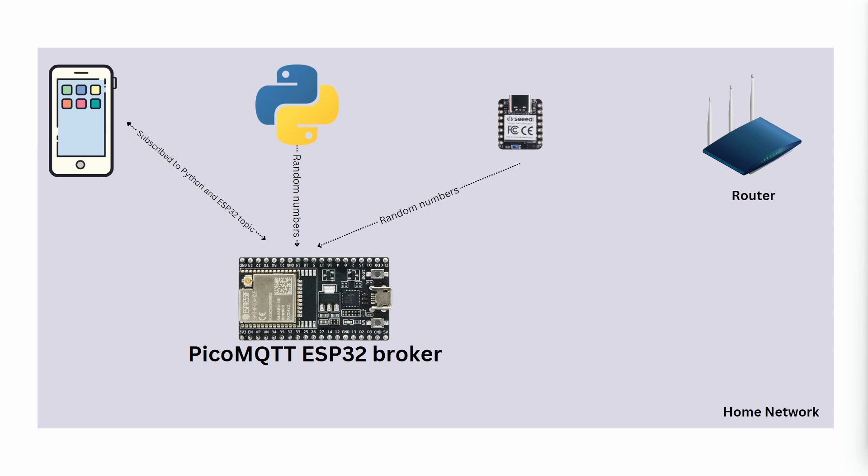Let's start with the first case. We will connect all the devices with our router and ESP32 will work as an MQTT broker. For this scenario we will use a smartphone and a Python script which will send random numbers, and a Seeed ESP32-C3 which will work as a client and will send random numbers, and ESP32 which will use PicoMQTT library and work as an MQTT broker.